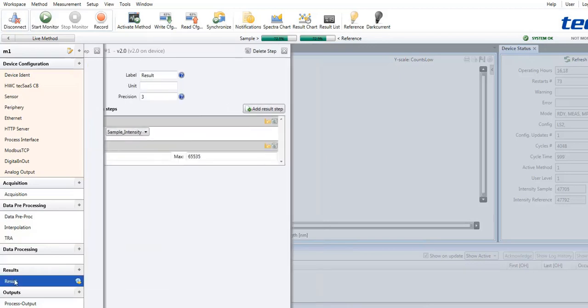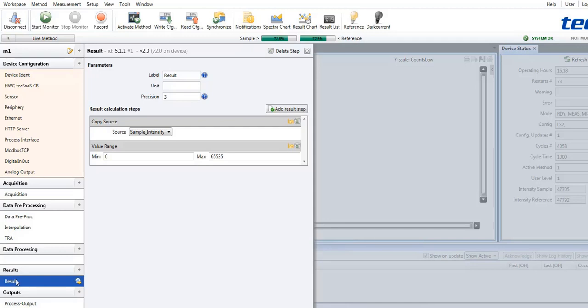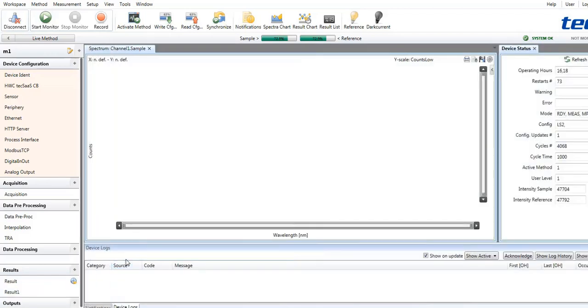Finally, the results allow you to define various output parameters calculated from the spectral data. Typical examples for this are transmission or reflection values at a specified wavelength. Alternatively, you could also show a system temperature or the current CPU temperature.